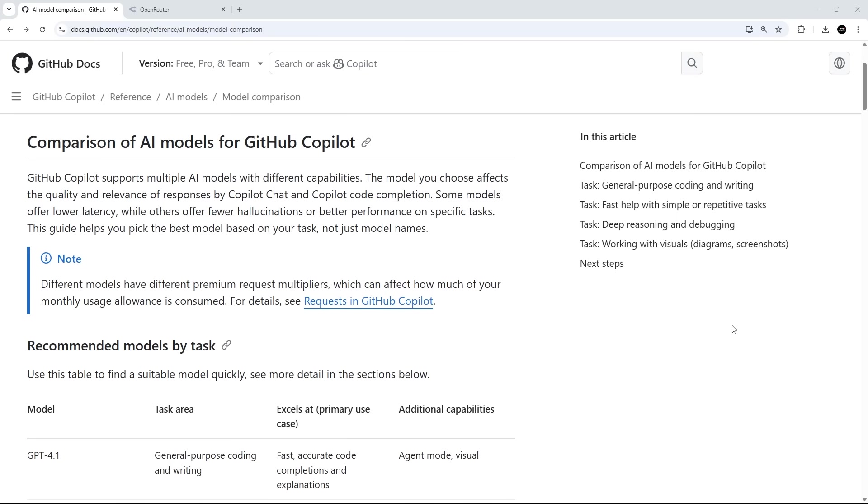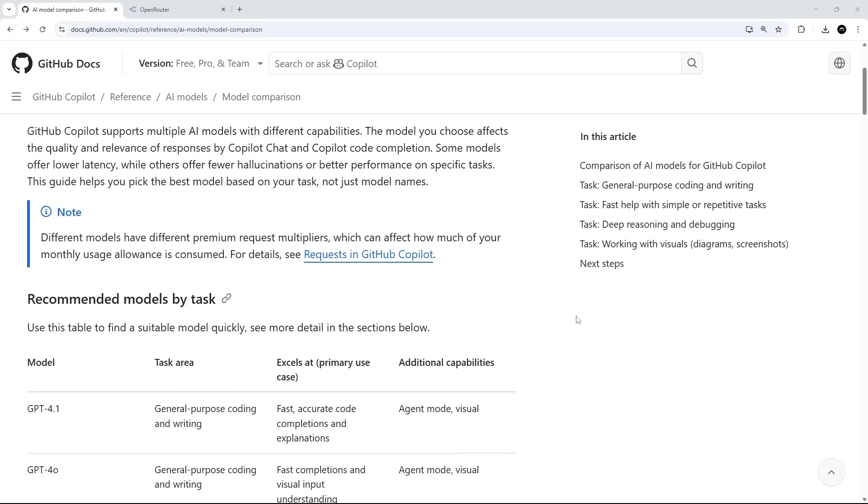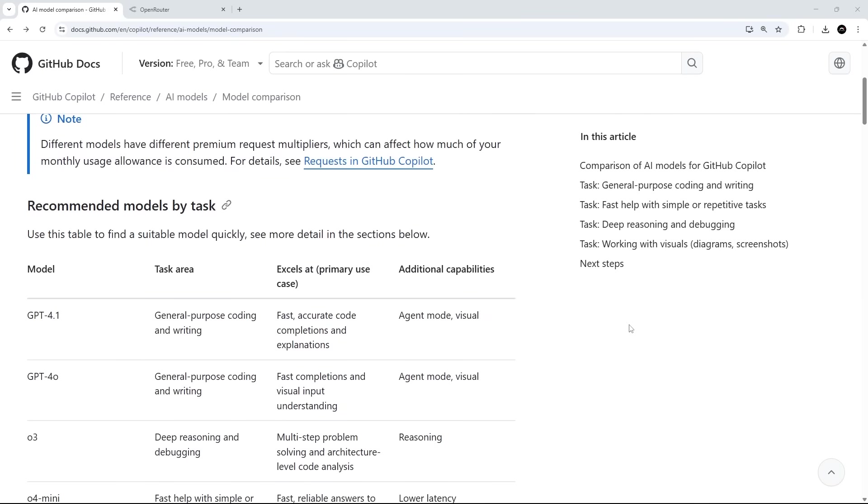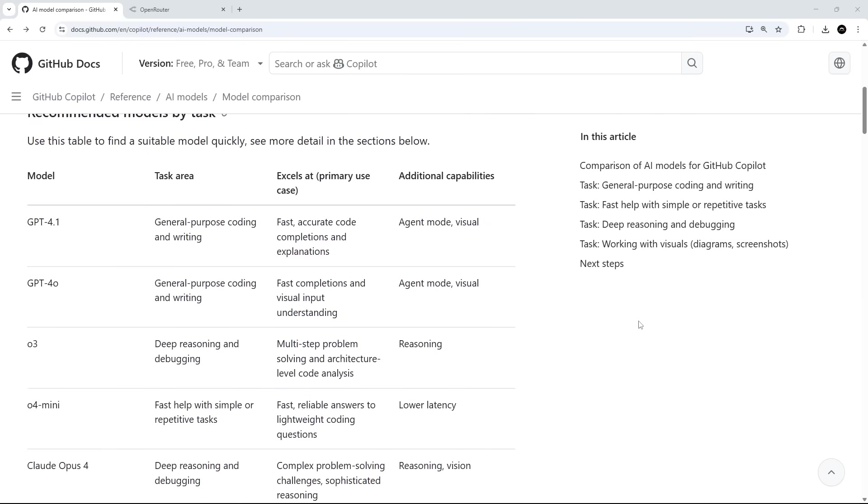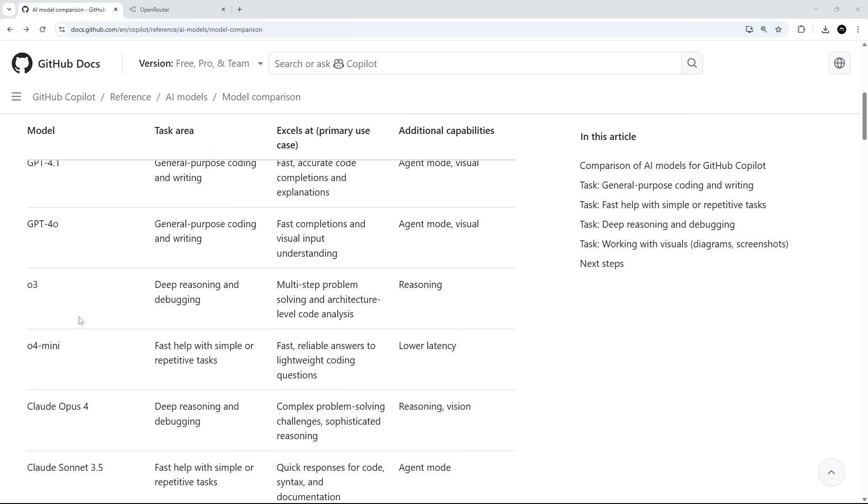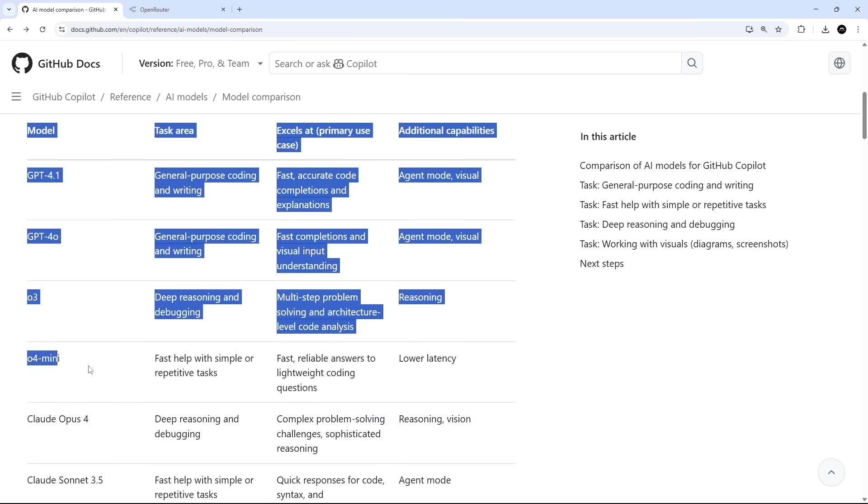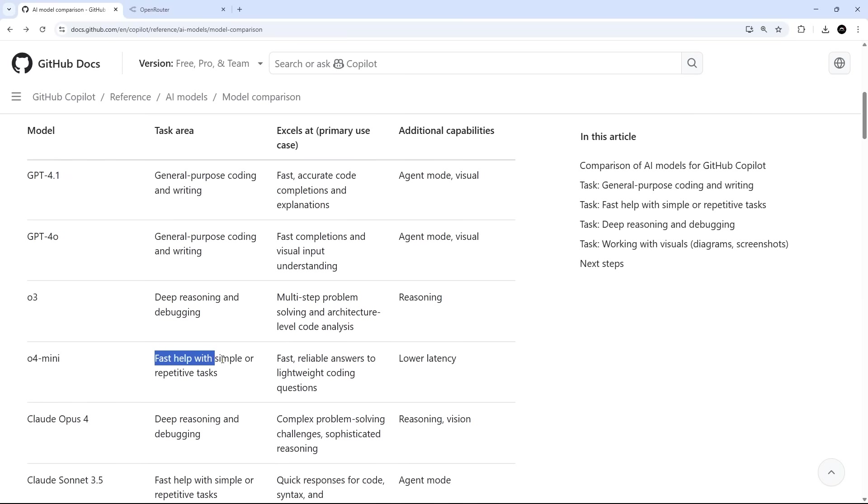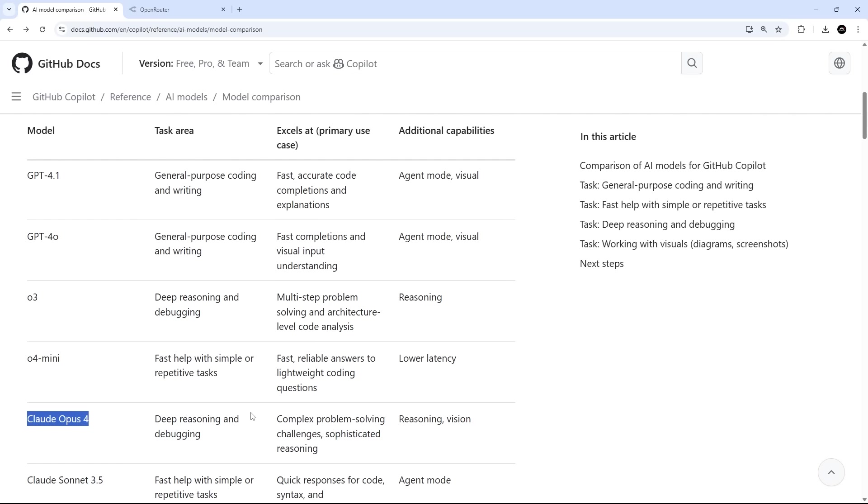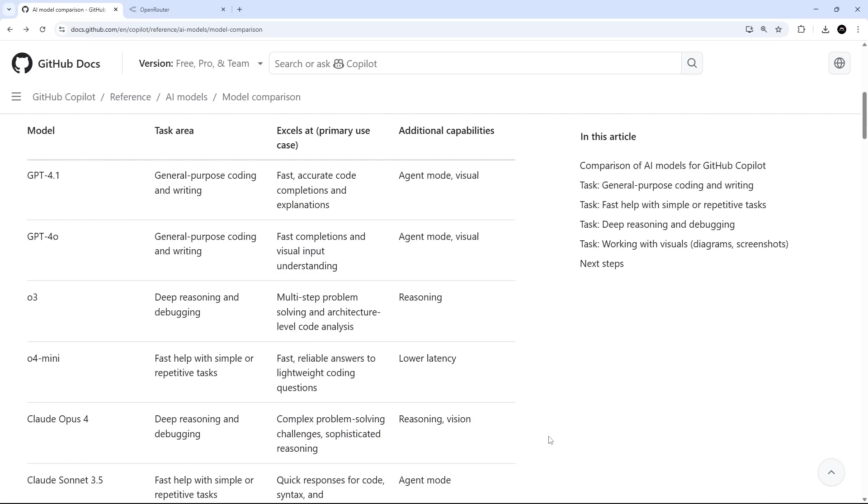Now, just while we're talking about models, you might find that certain models perform better at certain tasks. So it's always prudent to choose the right model for the job when you're using AI to help your code. So on the GitHub docs right here, we've got a list of different models and what they're good at. So for example, 04 mini is good for simple or repetitive tasks. I found that OPUS 4 is very good with more complex coding problems. That's the latest Anthropic one. And GPT 4.1 is more of a general purpose model.